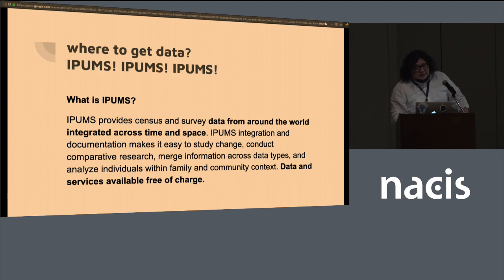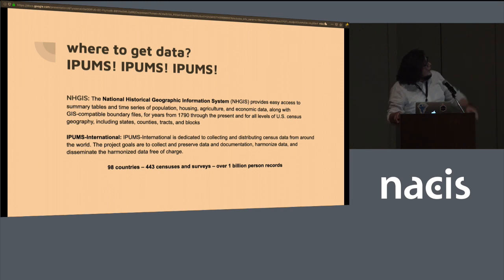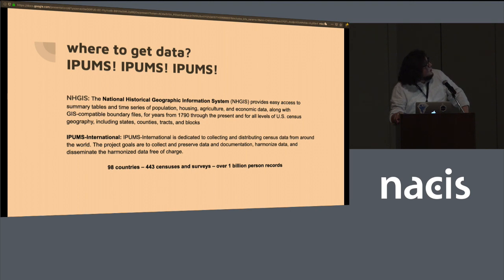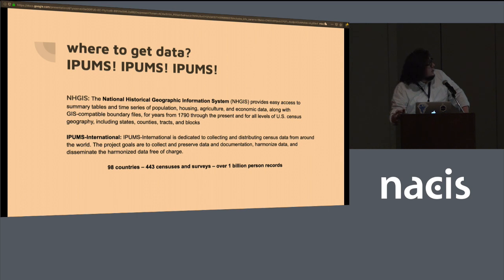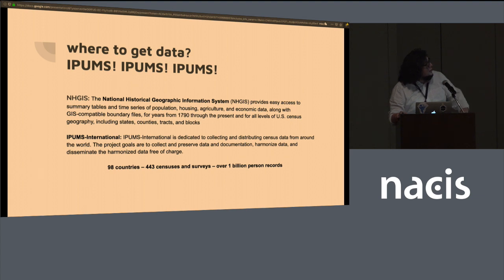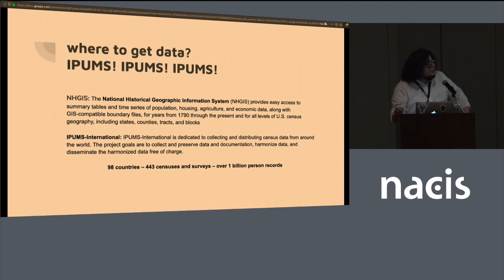And this is from the very first one, NHGIS, which is also from IPUMS, the National Historical Geographic Information System, provides summary tables and time series of all U.S. data from the U.S. Census all the way to block level. So census tract, census blocks, those are only in the decennial census. But because it's using also ACS or American Community Survey, those are yearly. You can find some really interesting data from the U.S.